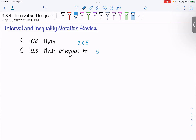I could say 2 is less than or equal to 5 because 2 is less than 5, but I could also say 5 is less than or equal to 5. This 'or equal to' portion makes it so that you can use the number itself — 5 is equal to 5 — it functions as an equal sign.